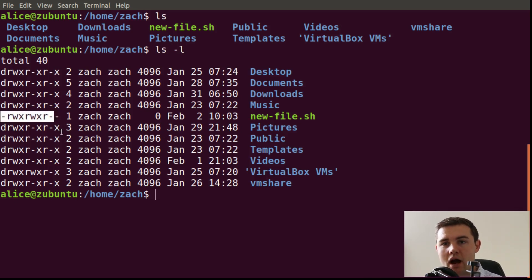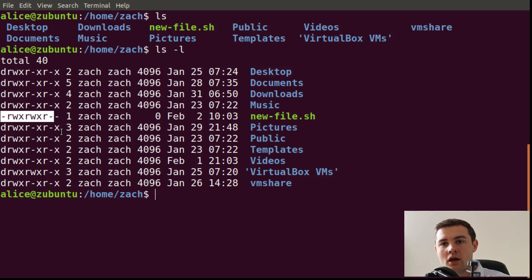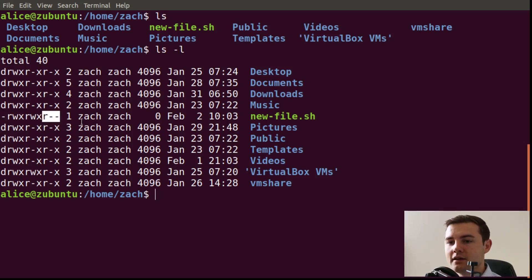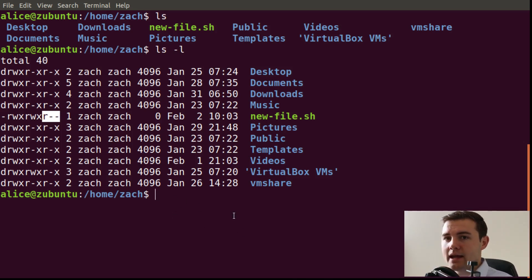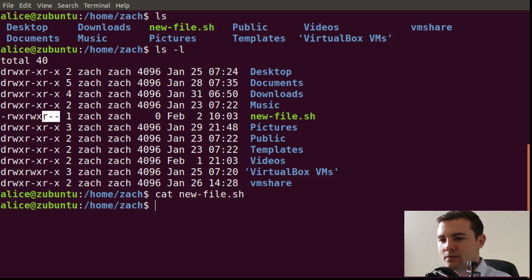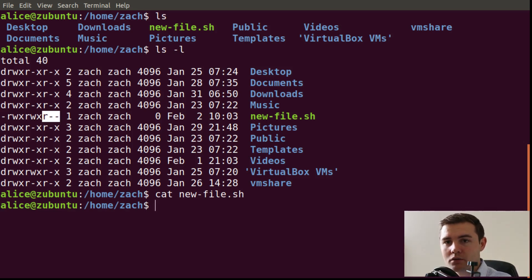Operating as Alice, who is number one — not in the Zach user group — and number two — does not own that file — what would we expect Alice can do with it? We look at the third permission set, the r-dash-dash for the rest of the world, and we can see Alice should only be able to read this file. Let's try to read it first: cat new file.sh. Since there's nothing in it, we don't see any output, but there was no error — we were able to read it.